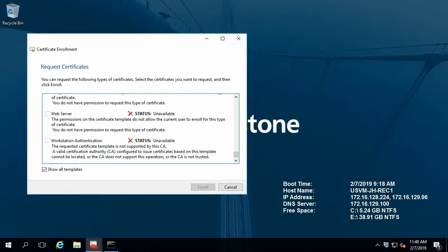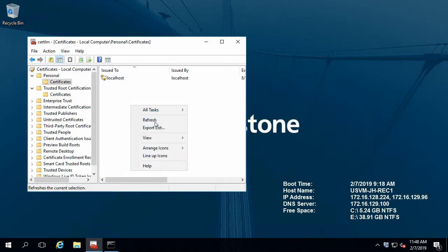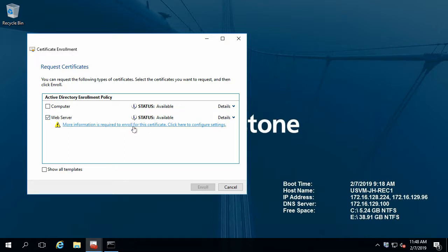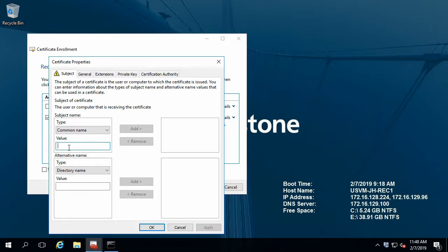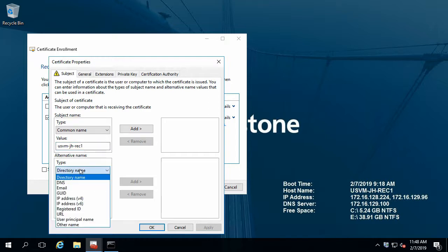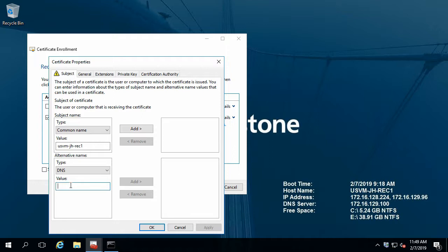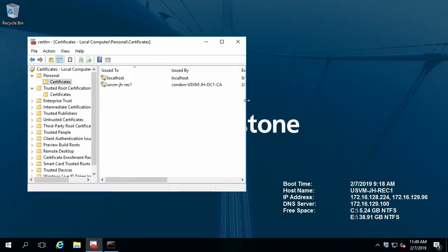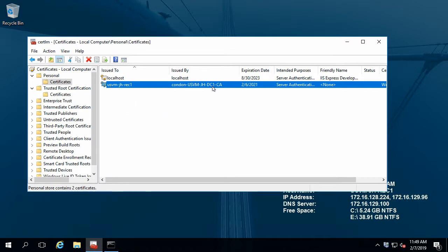Now we'll jump back to our recording server and try again. All tasks — request a new certificate. And here's our web server. To make sure that the certificate can be used by the recording server, we need to put the hostname of the recording server in the subject. I'll also put in the DNS name under alternative name, and enroll. We now have the certificate that we can use for our recording server service, and it was issued by our root CA.